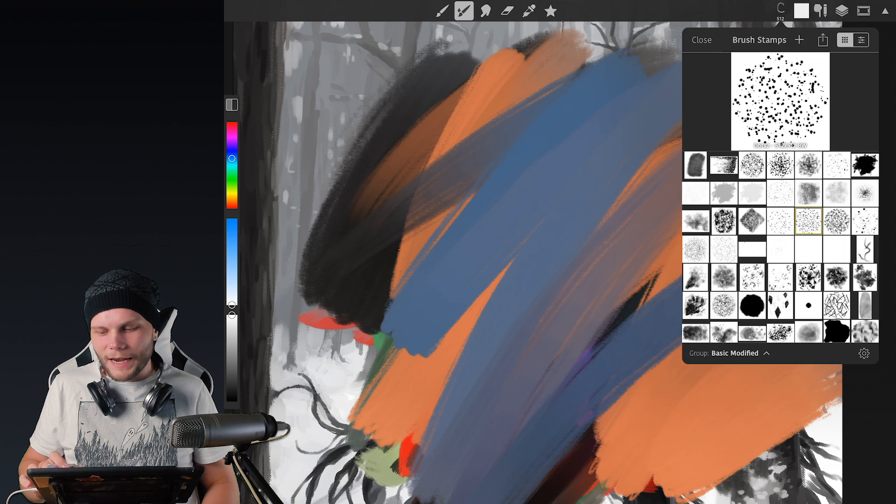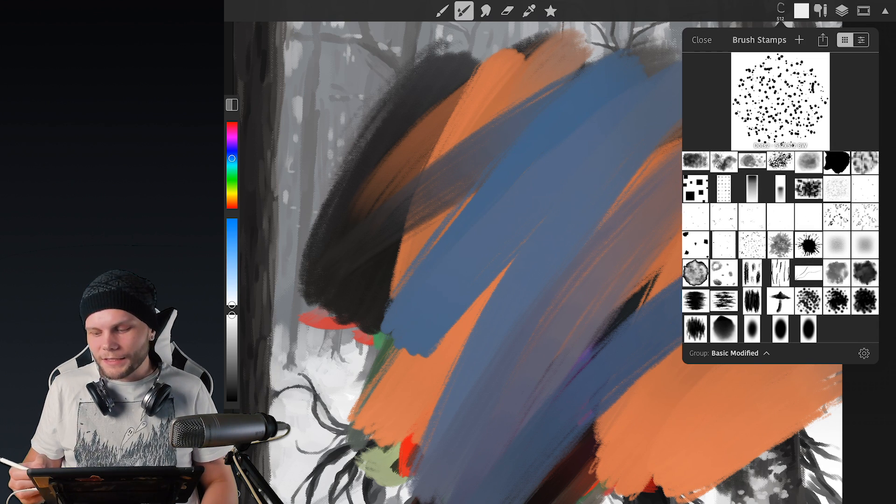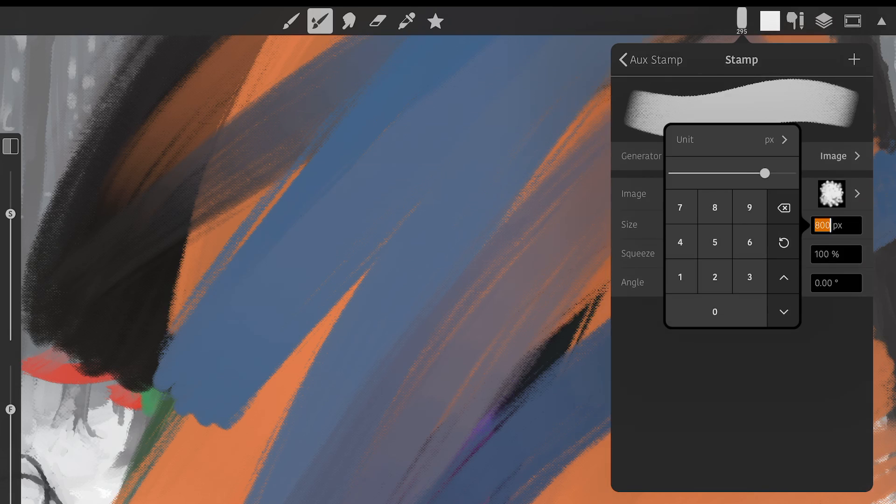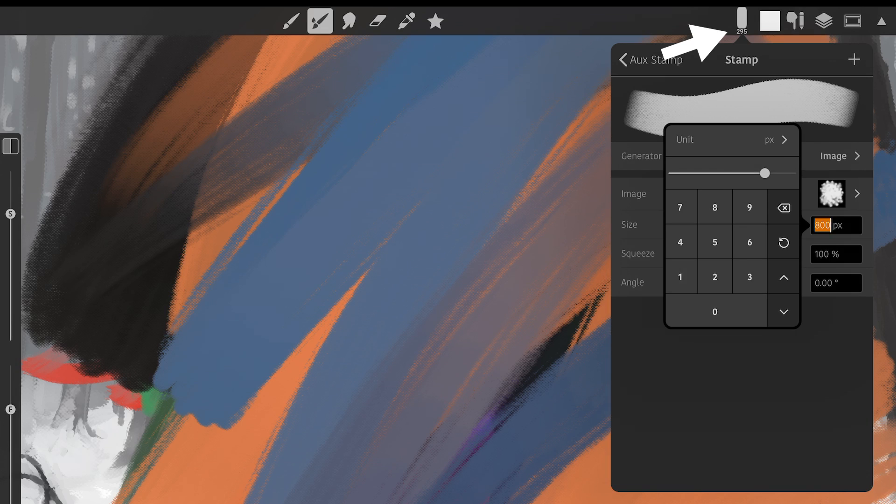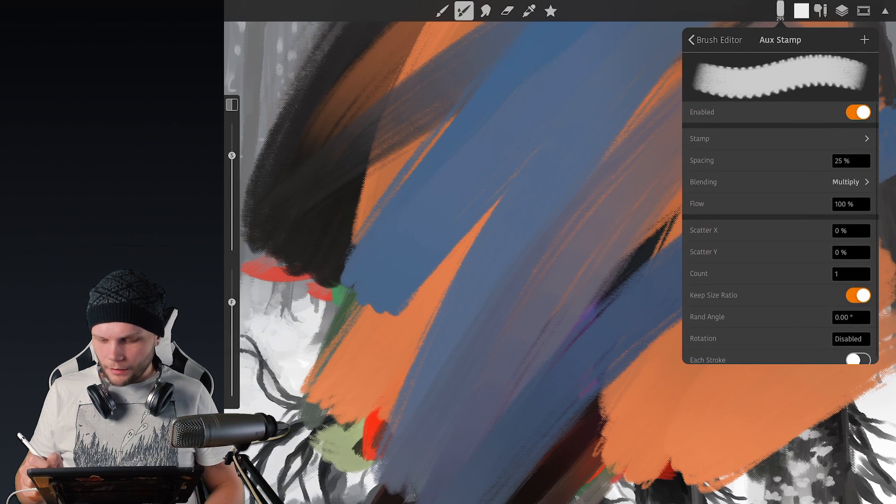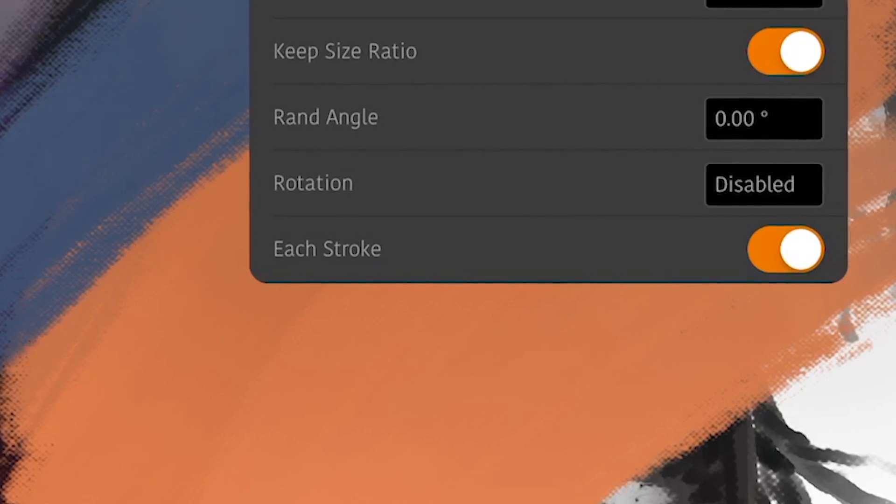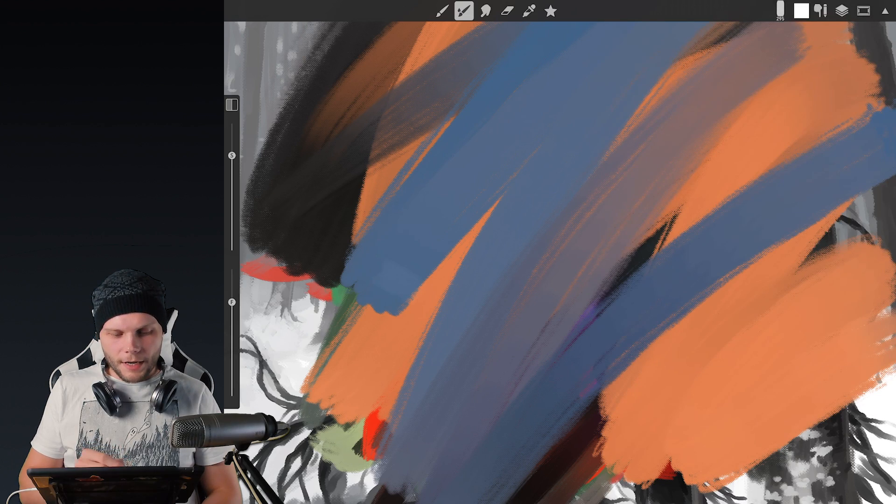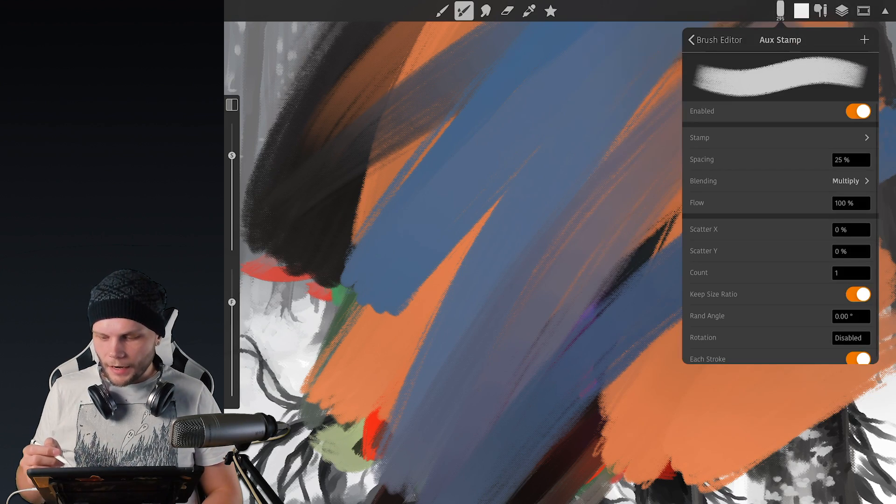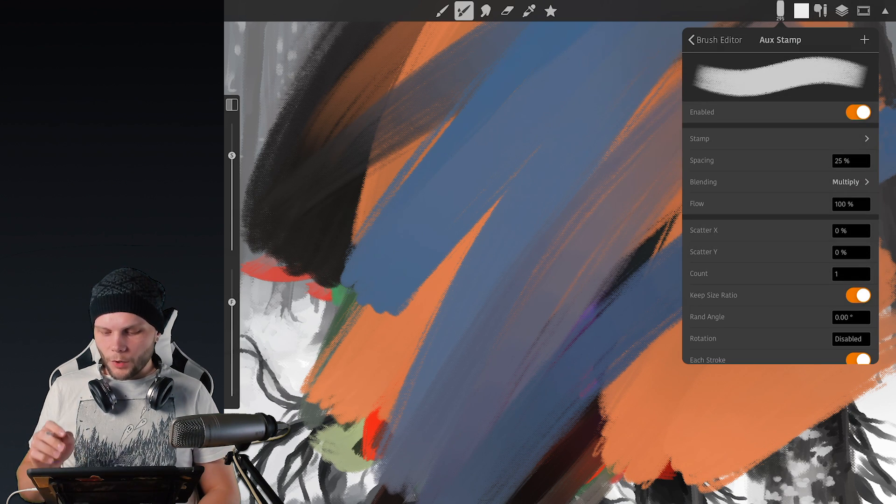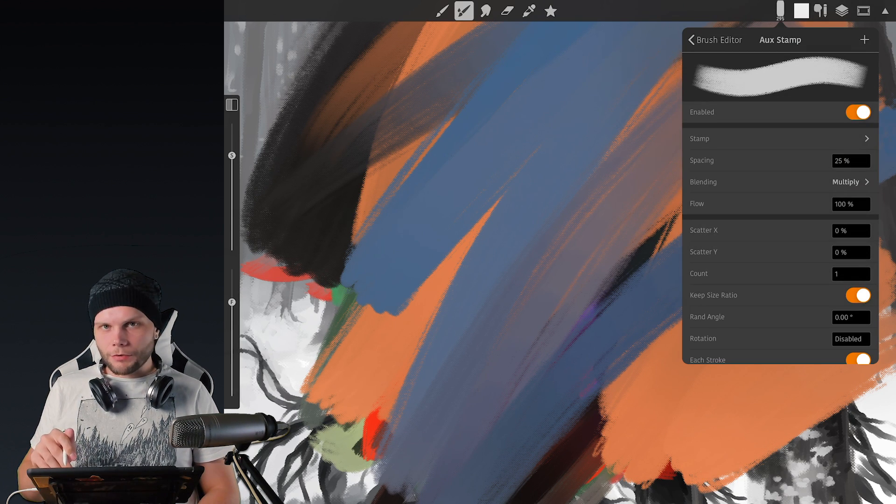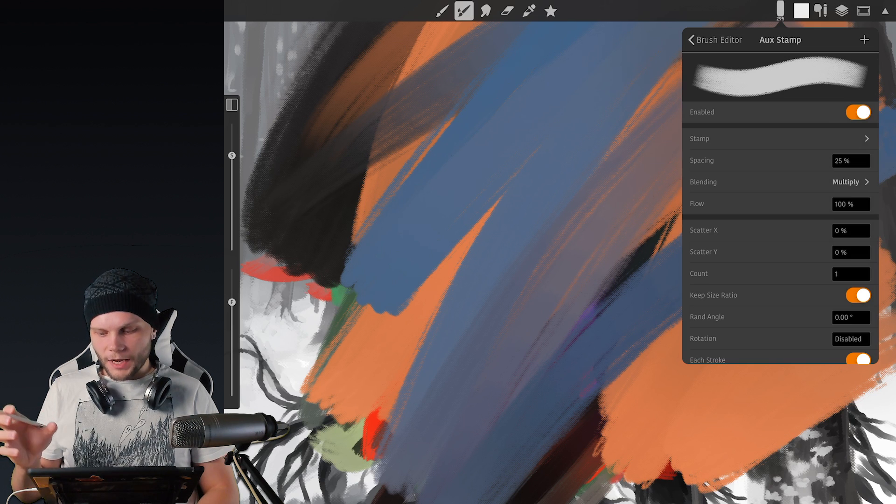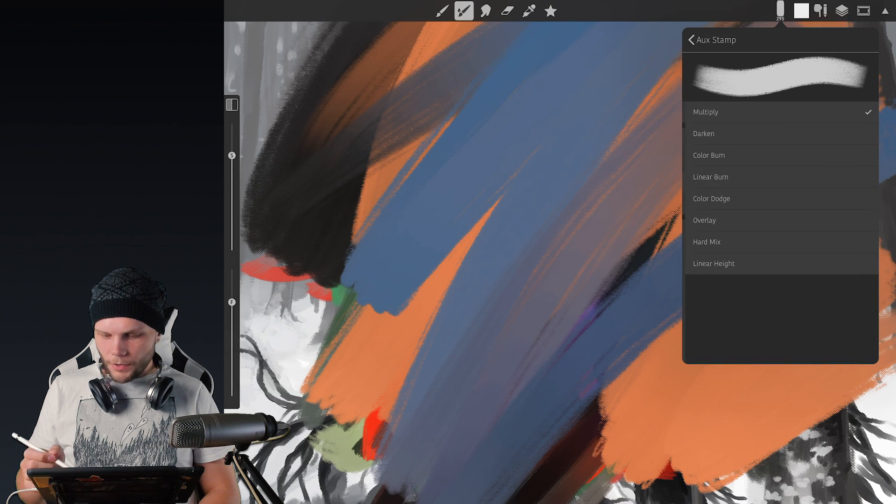Now as we chose it we need to make the size of the secondary brush the same size or close to the same size as what we have on the main size of the brush. So let's go with 300 pixels. Now let's go back to the main Aux Stamp settings and turn on each stroke, which is really important. Without each stroke turned on dual brush won't appear for the wet paint tool. So right now it's actually showing up. Let's set it up a bit more. So spacing we don't need. If we're using each stroke it's just going to be applied to every stroke of the main brush. Spacing won't do anything.